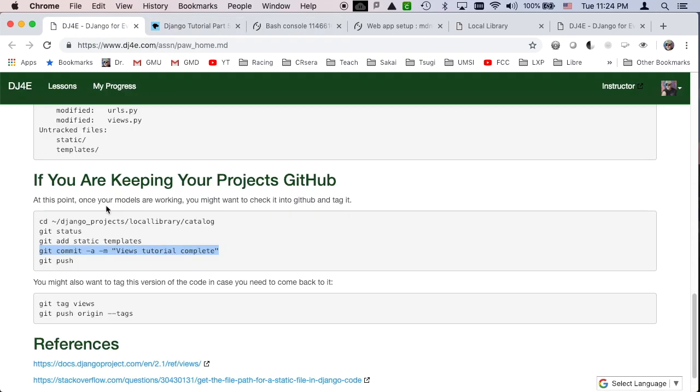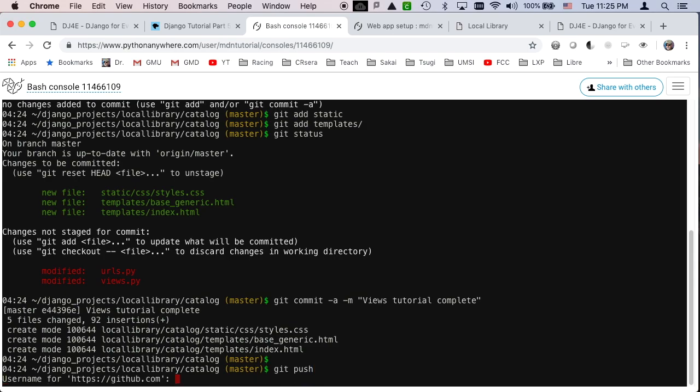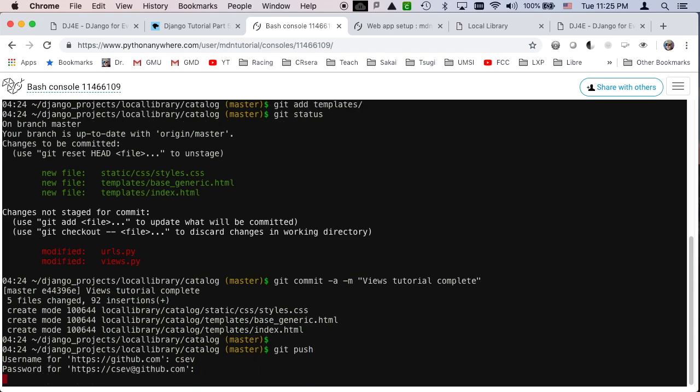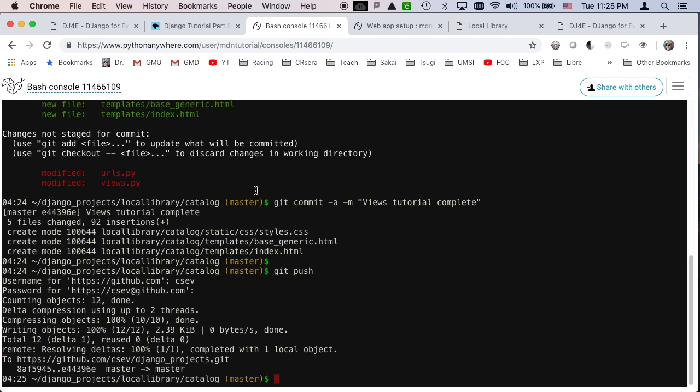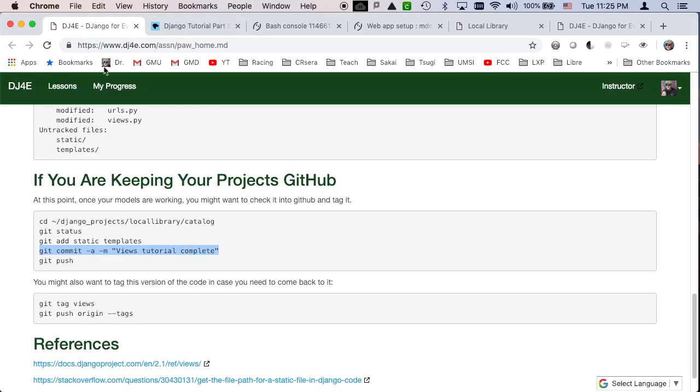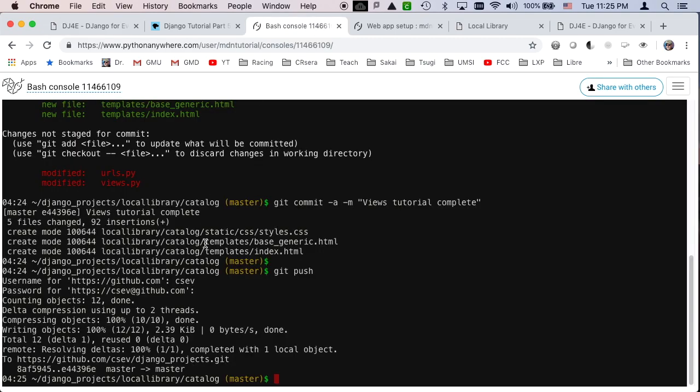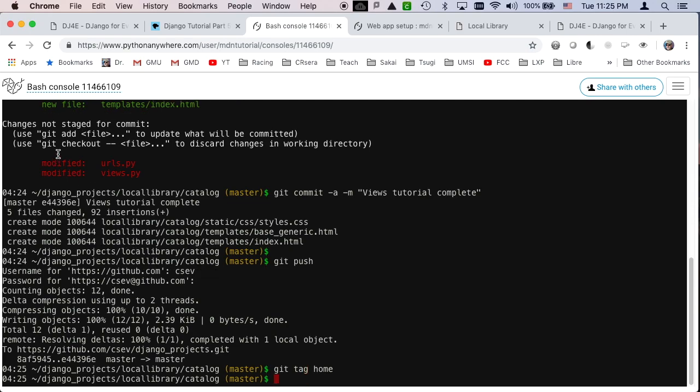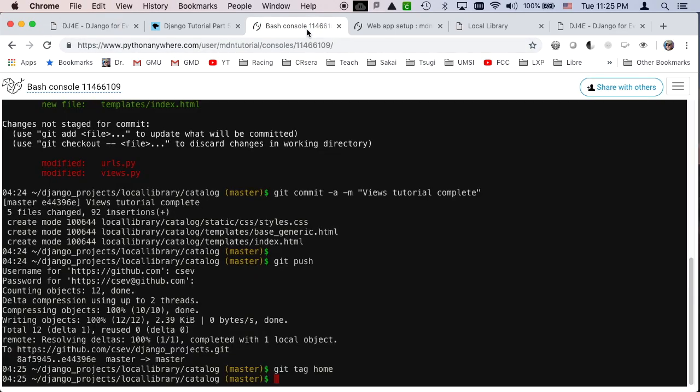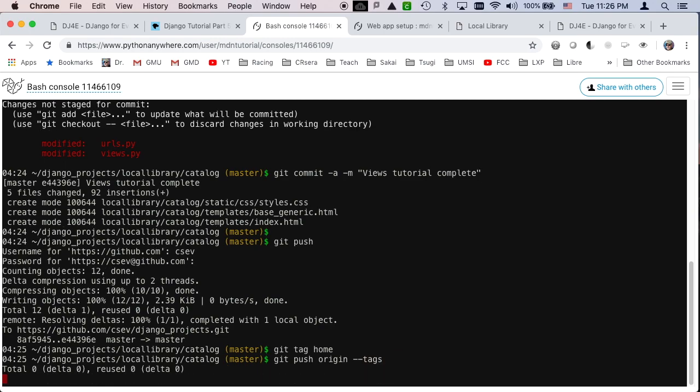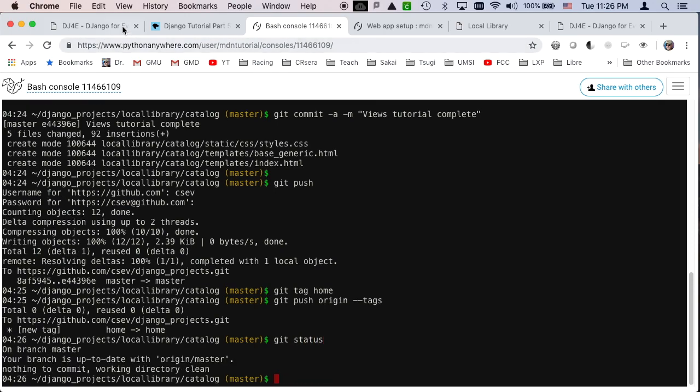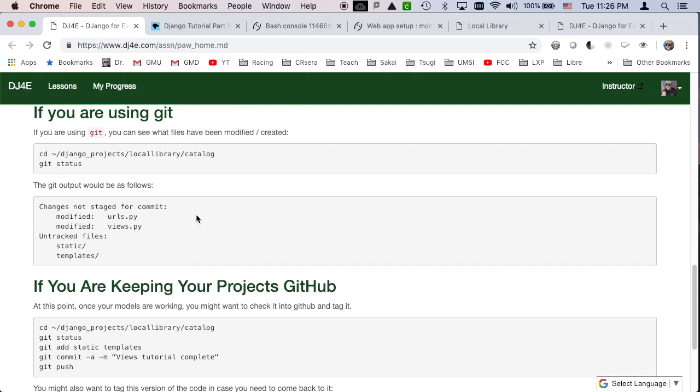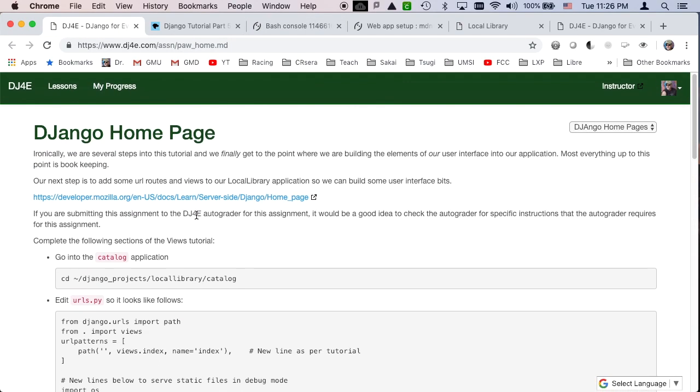And then I can say, get push, paste in my GitHub password, and push that all up. And then just so that I can go back to this, I'm going to add a tag. I'm going to call this one home, get tag home. And then get push origin minus minus tags. So now, I should do a get status, and everything should be up to date.